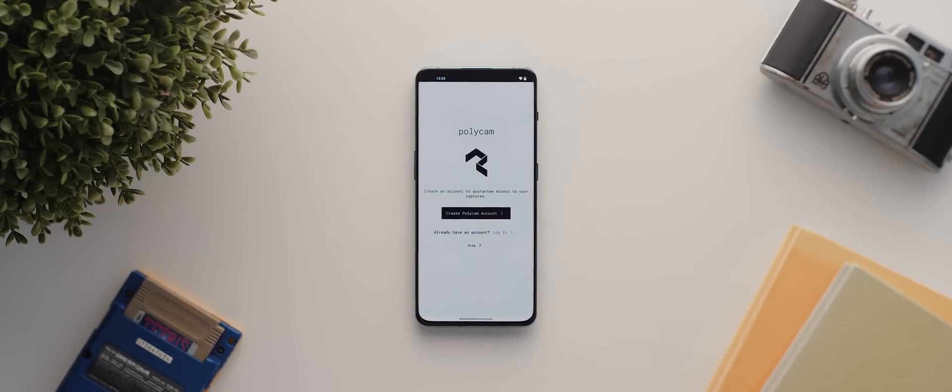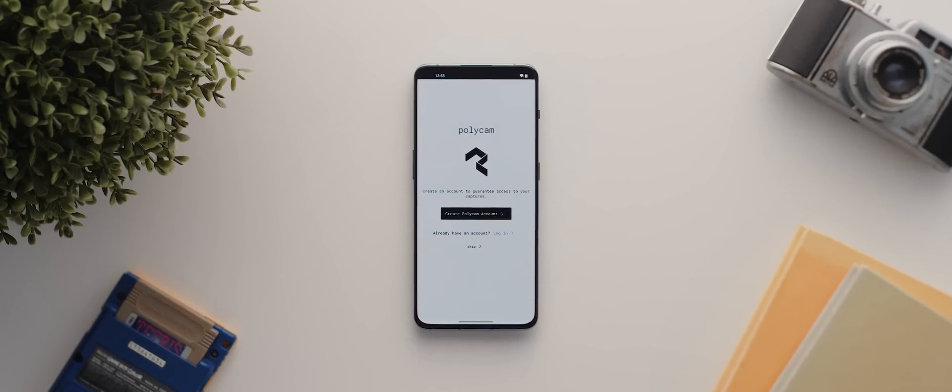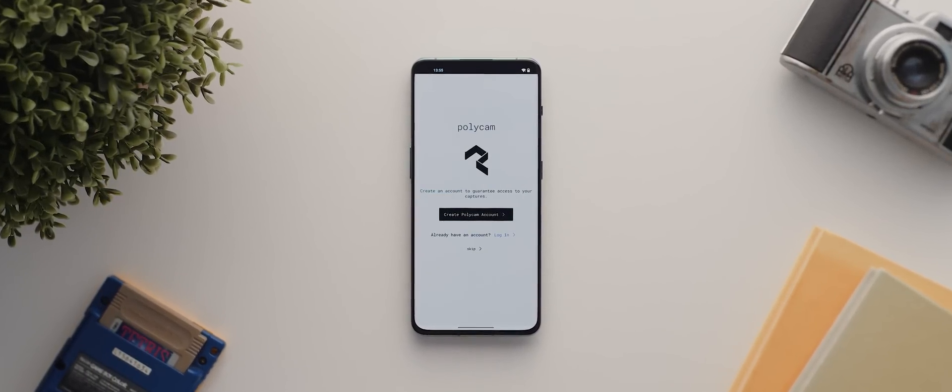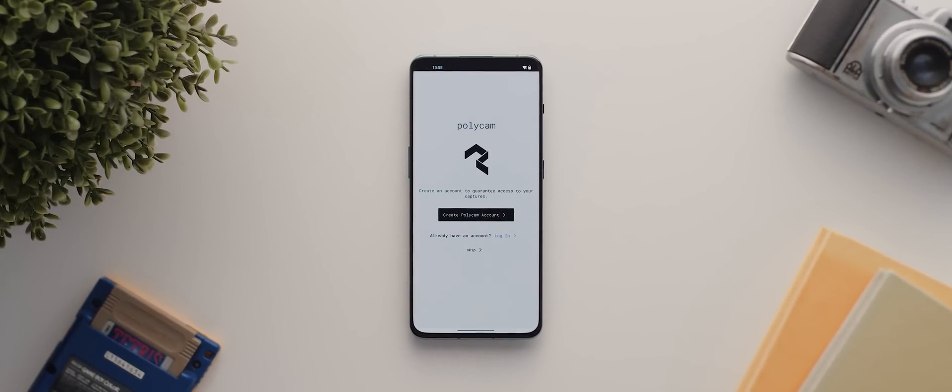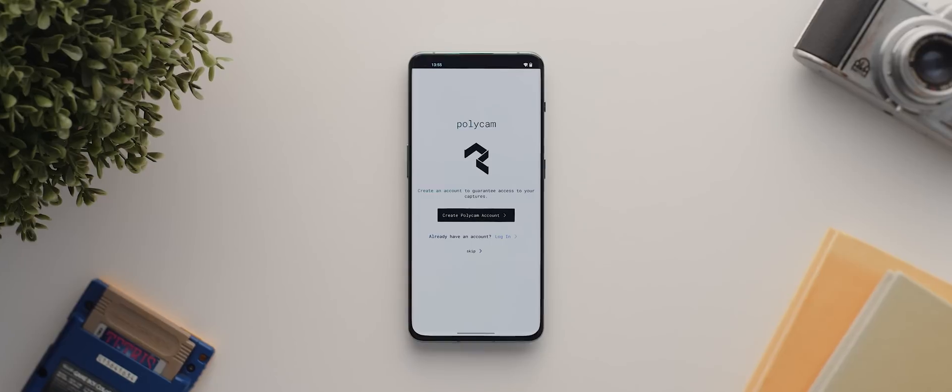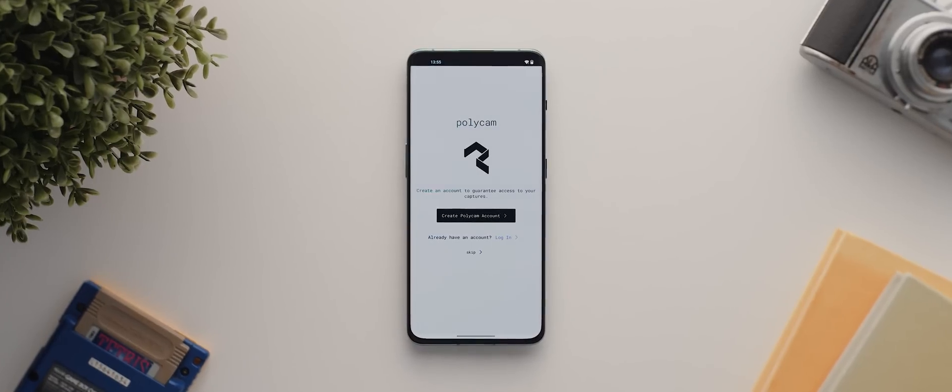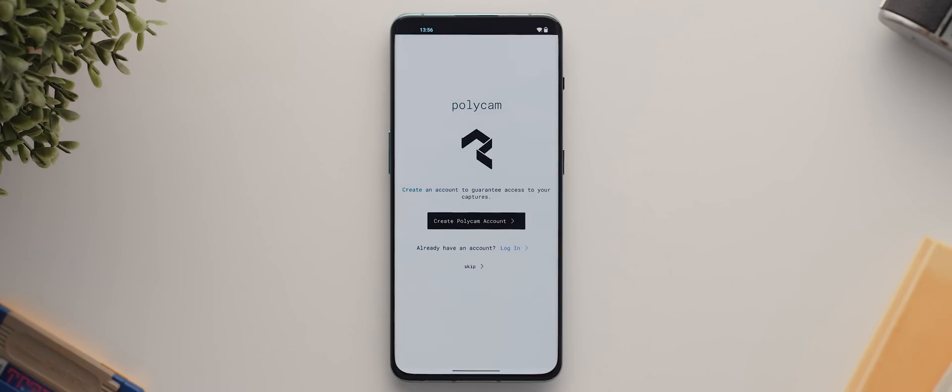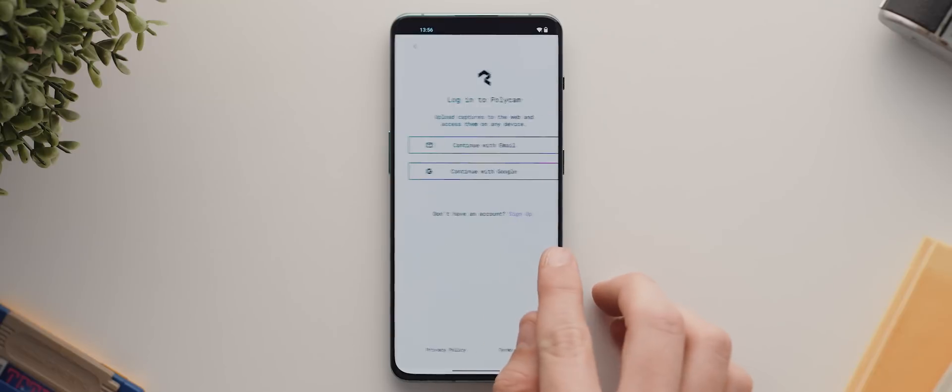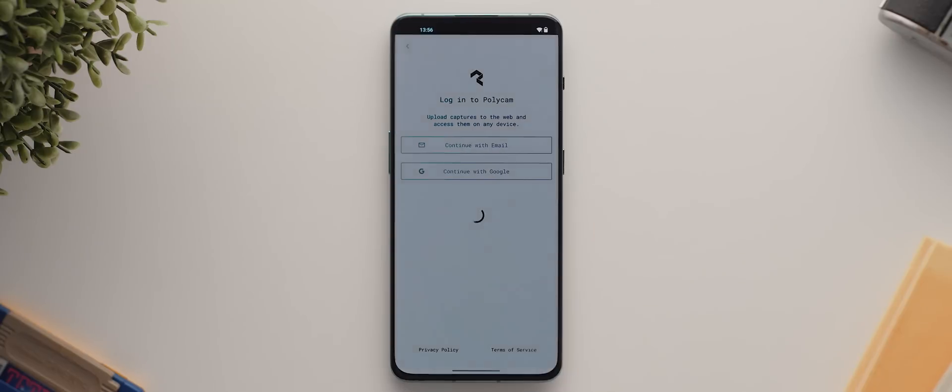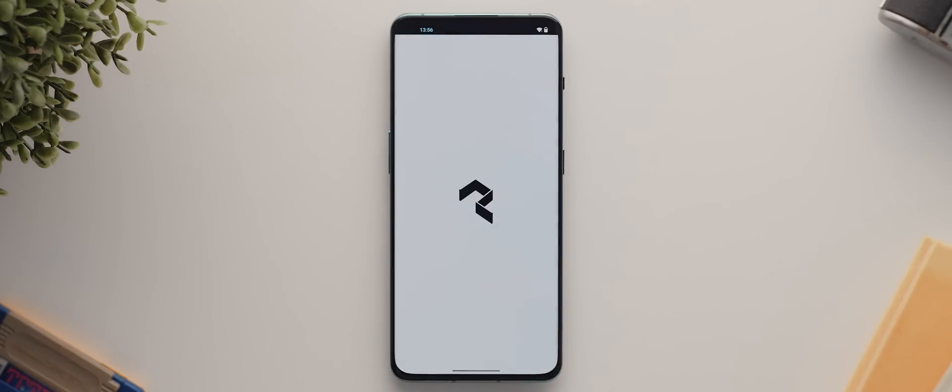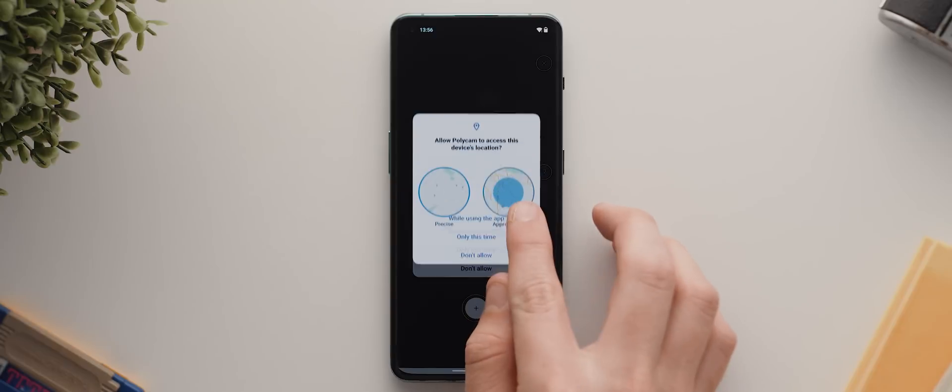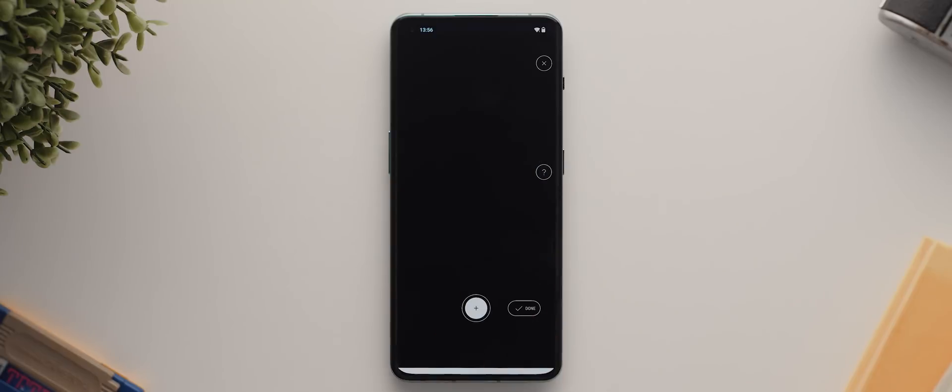Now, when you first launch the app, you'll have the option to create an account, which means your scans and collections will go with you whenever you switch over to using a different device. But you can also use the app without an account. I've already got one, so I'll go ahead and log in. And from there, the app will ask for camera and location permissions, which I'll go ahead and grant.